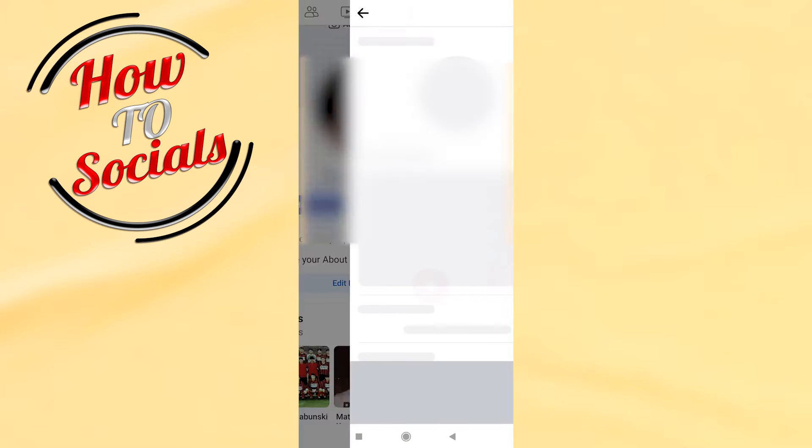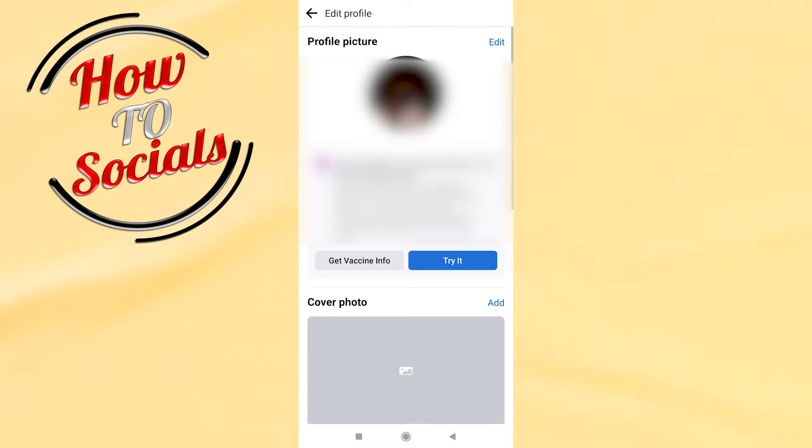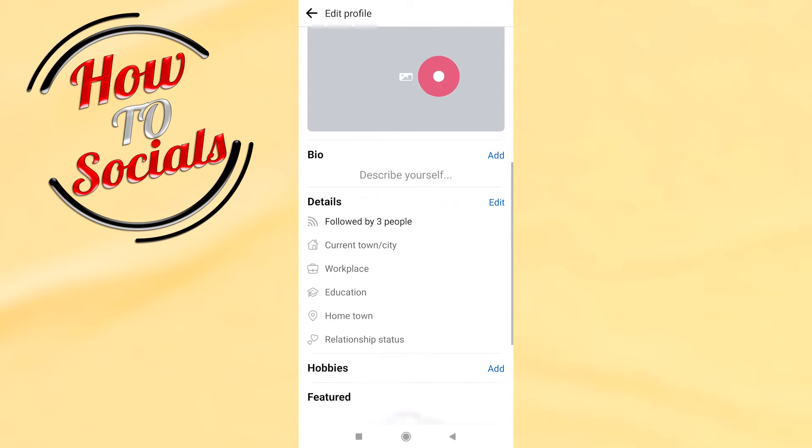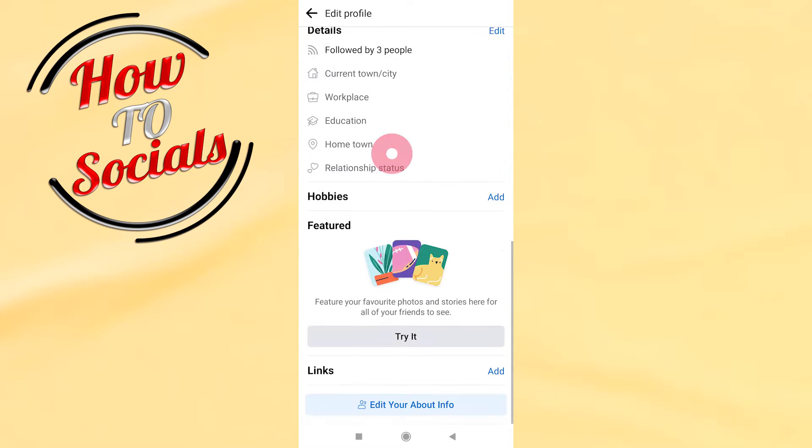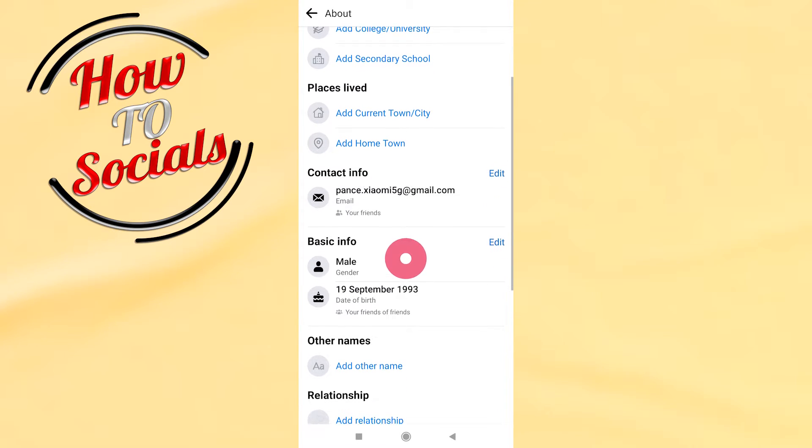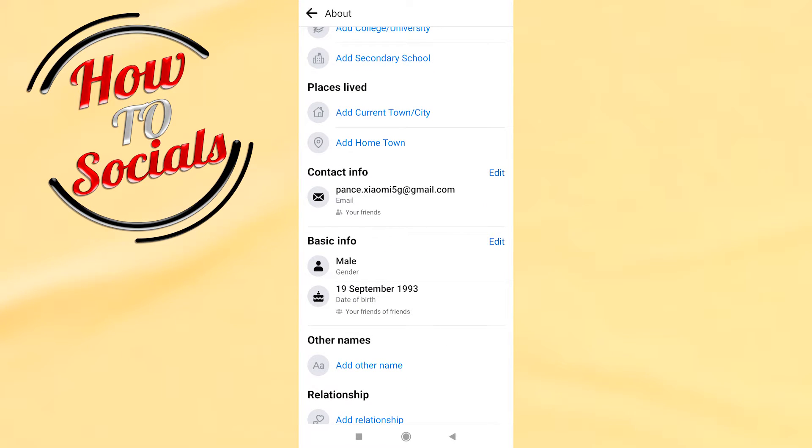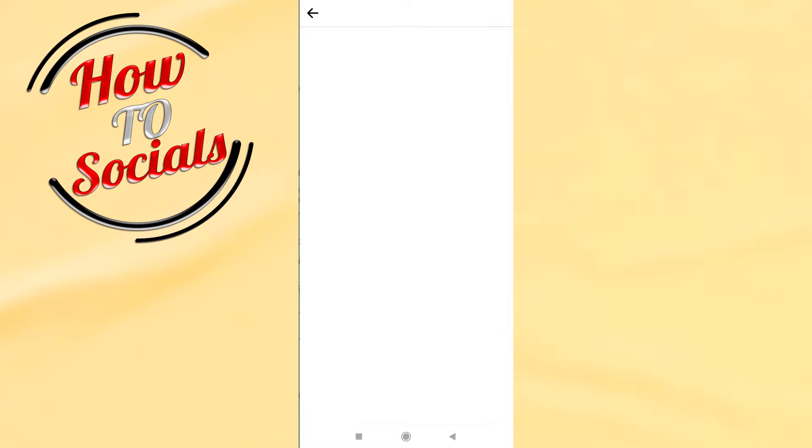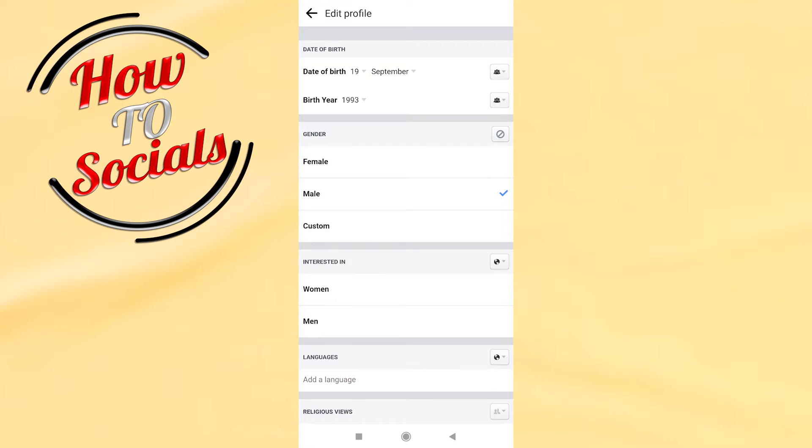Then scroll down and go on edit your about info. Scroll down again and go on basic info. As you can see, here is your date of birth. Now you have the option to change your birthday. For example,